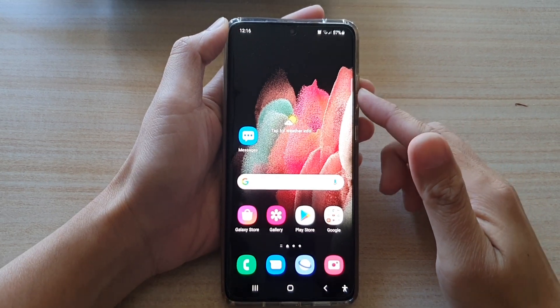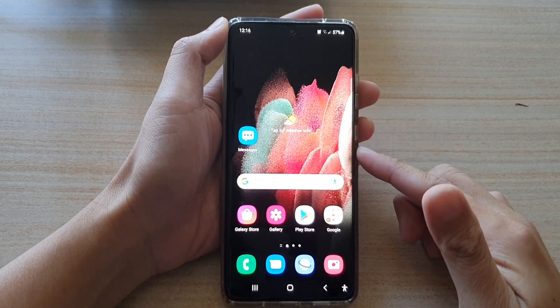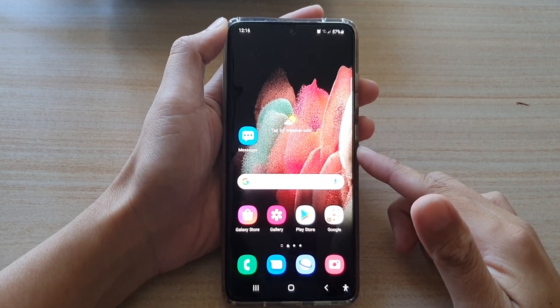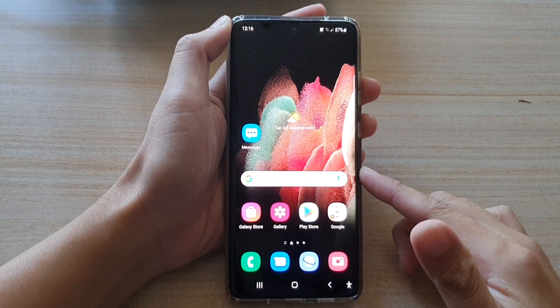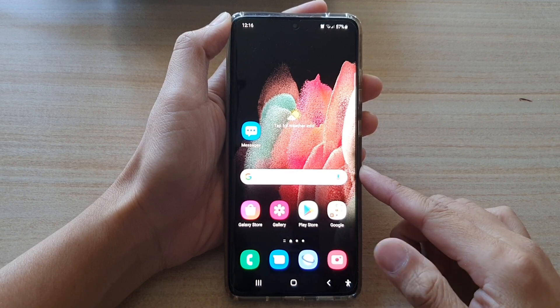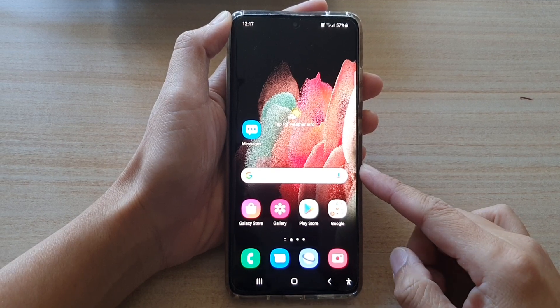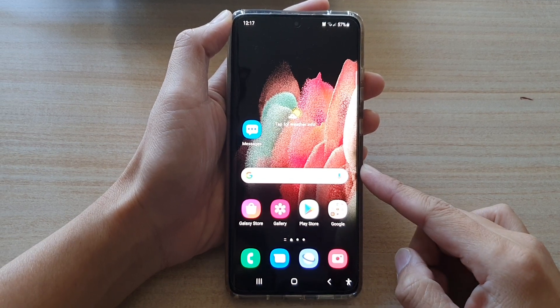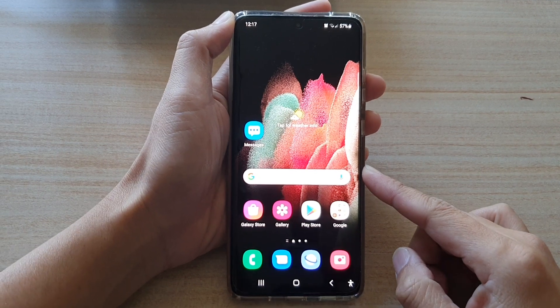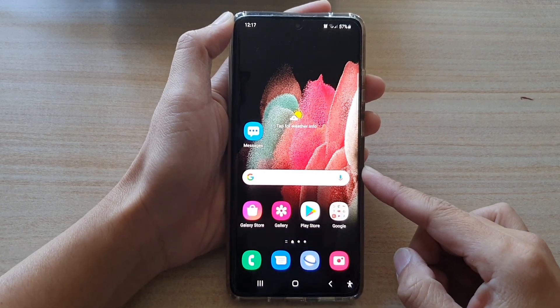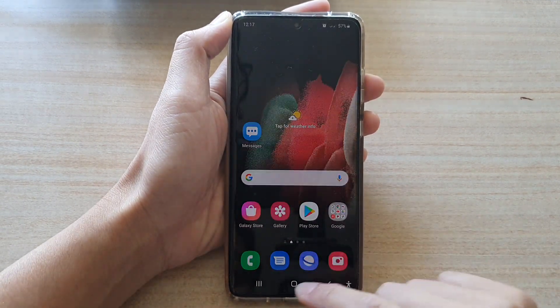Hey guys, in this video we're going to take a look at the two different methods of how you can open a split screen window on the Samsung Galaxy S21 series.